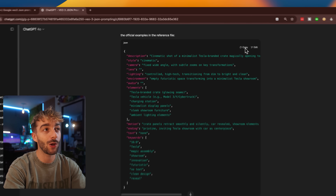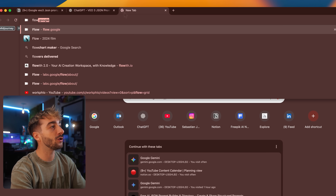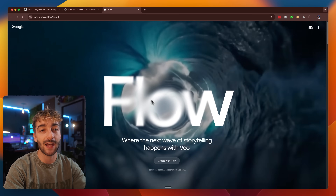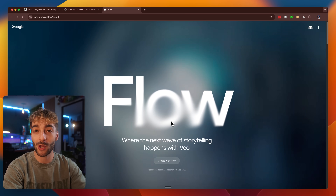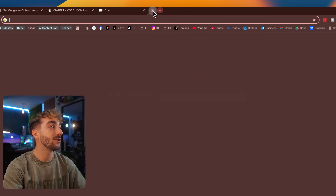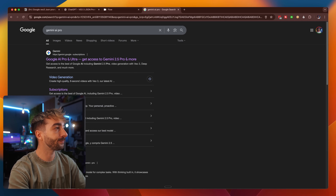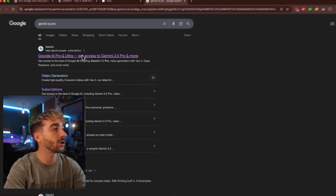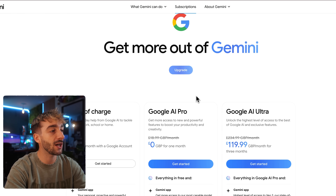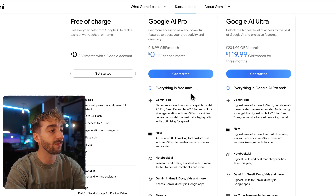Head over to flow.google — this gives us access to VO3. If you don't have access, it is a paid tool, but here's how you can get it for completely free. Open a new tab, type in 'Gemini AI Pro,' click on gemini.google and go to subscriptions. Scrolling down you'll see Google AI Pro is available completely free for one month, and they've recently added Flow which gives you access to VO3.